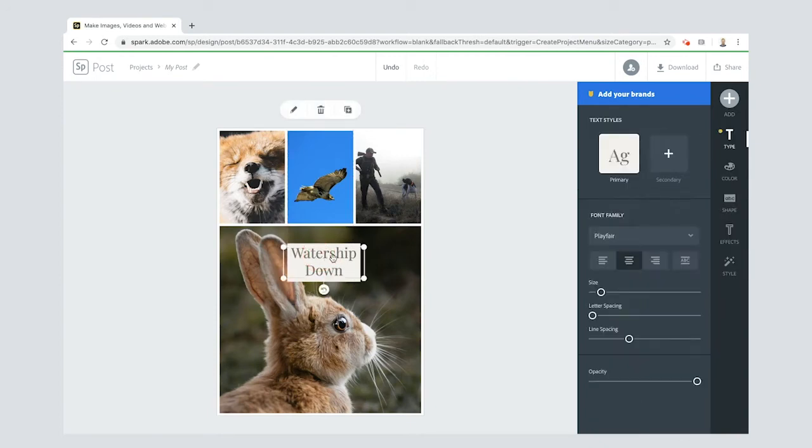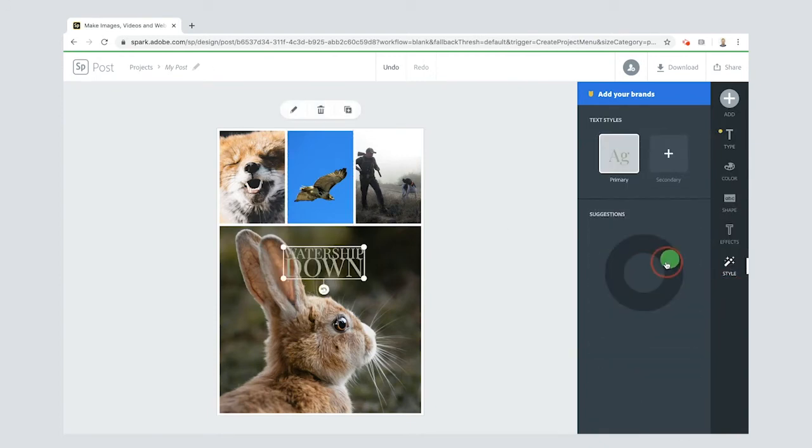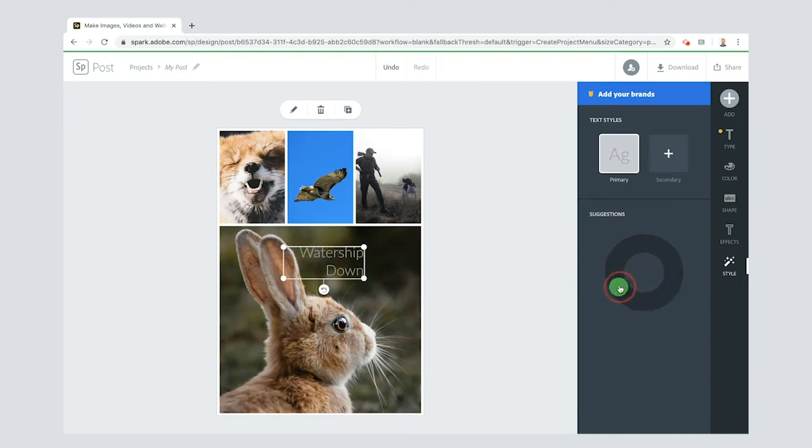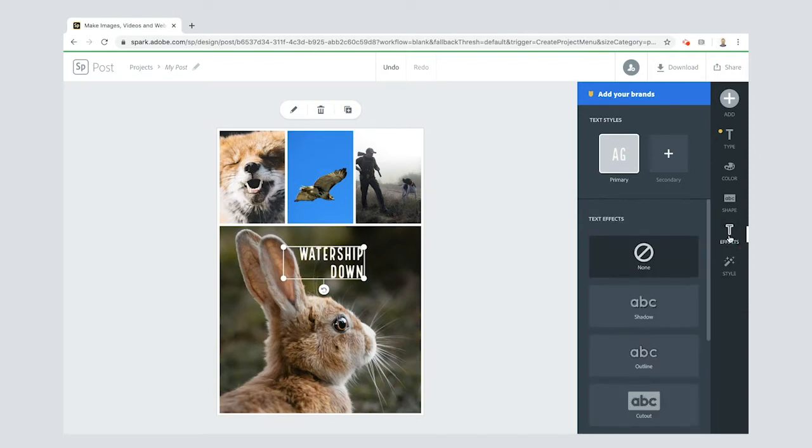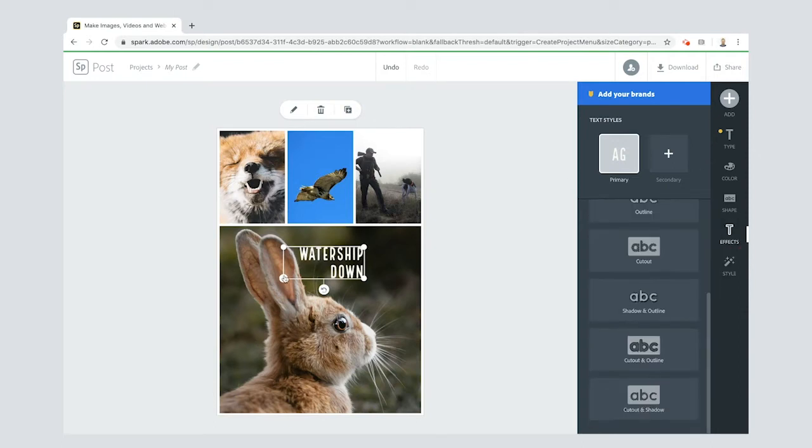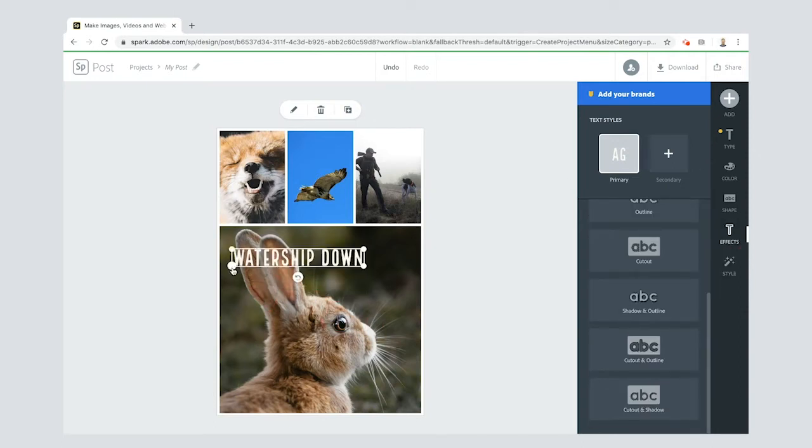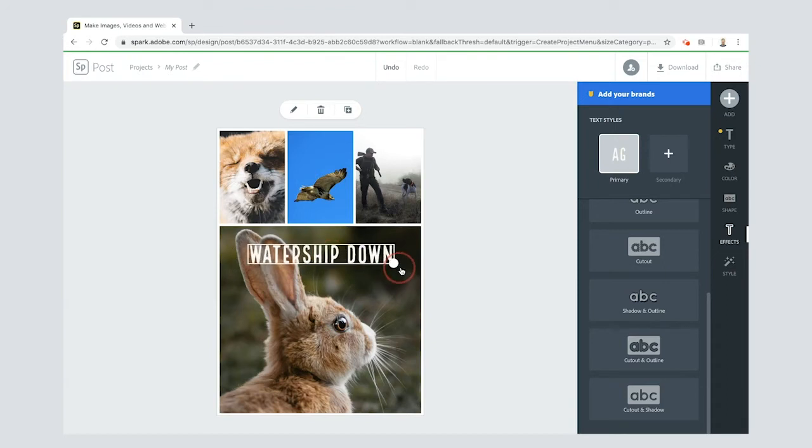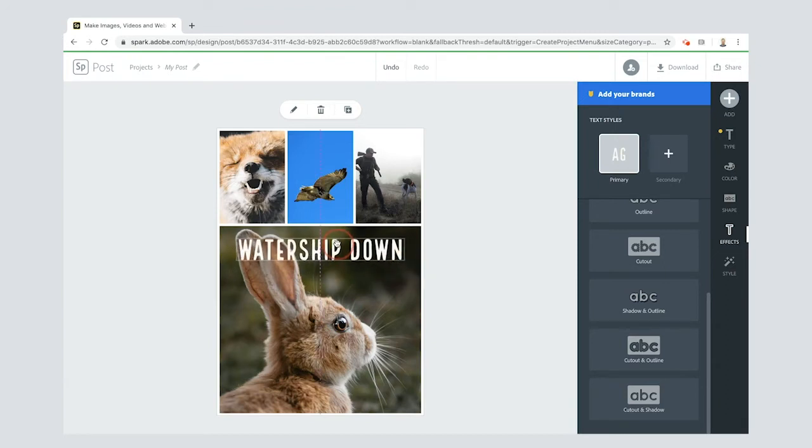If I select it and then go to style, I can move this wheel around and it will give me all sorts of different options. I like that one. For text effect, I'll get it all on one line, make it a bit bigger, maybe just by dragging the corners there. Nice, I like the way that looks.